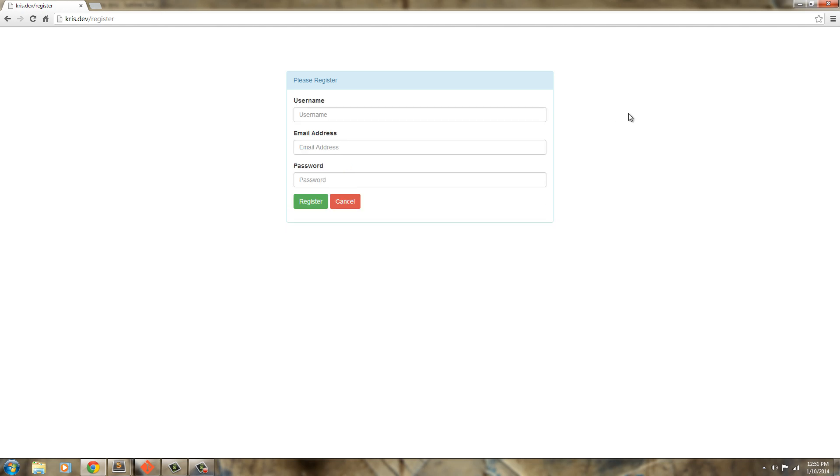So but in the next video we're going to go ahead and dive into this post controller or the next the actual controller that we're going to be using. So I'll see you in that video.